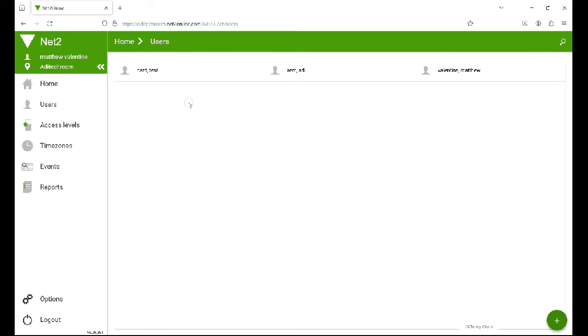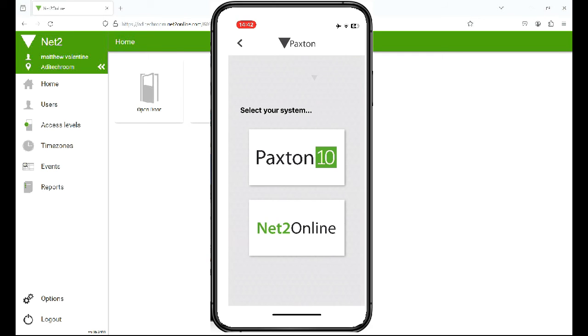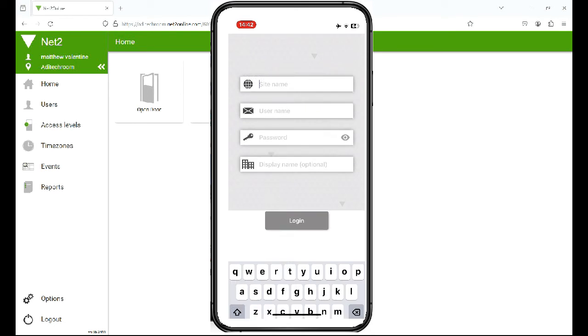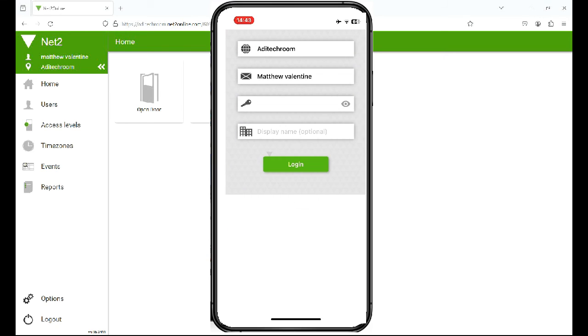Once you've installed the app, this is your welcome screen here. Let's select our system, Net2 online. The site name and then you just put in your information here, your site name, the user name which you previously logged in with, in my case Mike Valentine, and your password within Net2. Let me add that. Okay that's the information added, let's log in.